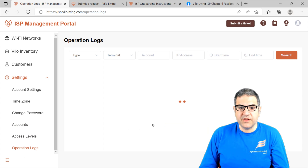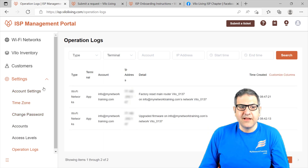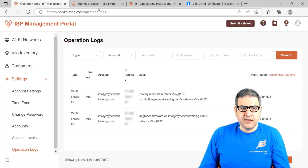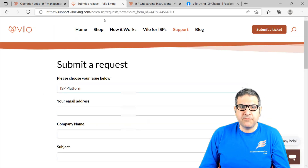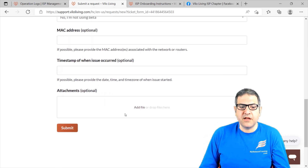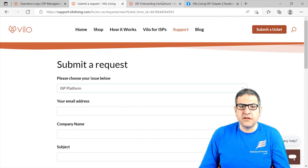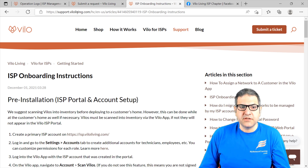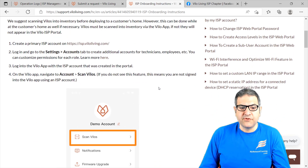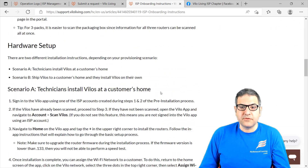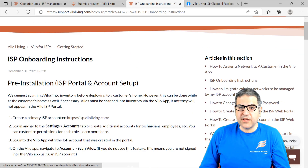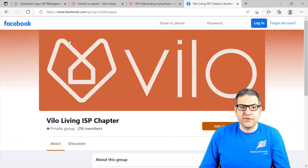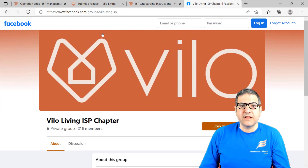Before I finish this video, I want to show you that if you have any questions for Velo, you can submit a ticket here — I will leave the link in the video. Put your information and submit it, and Velo will get back to you. If you want more information about Velo and Velo ISP, there is also a very good link with articles and instructions — I have used it to learn about Velo. And at the end, I will also give you a link for the Facebook group, Velo Living ISP, where you can join and ask questions.